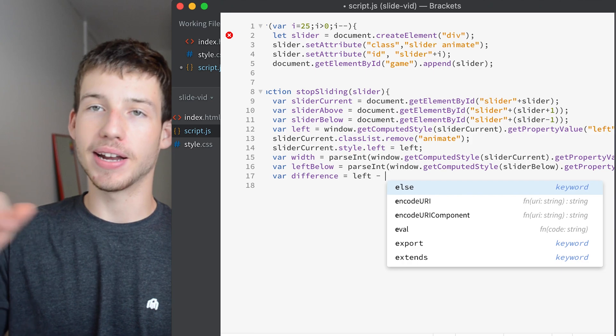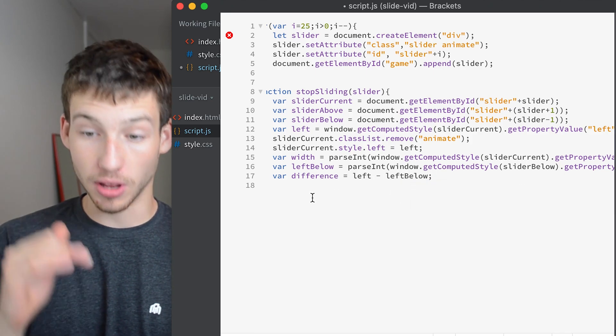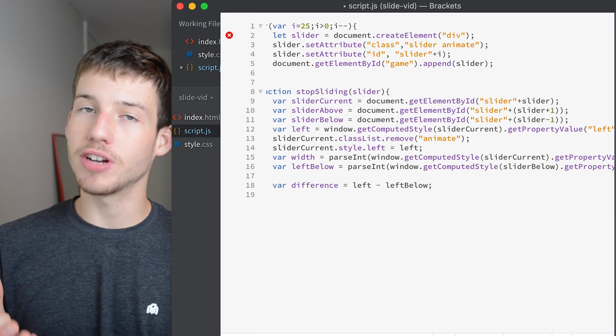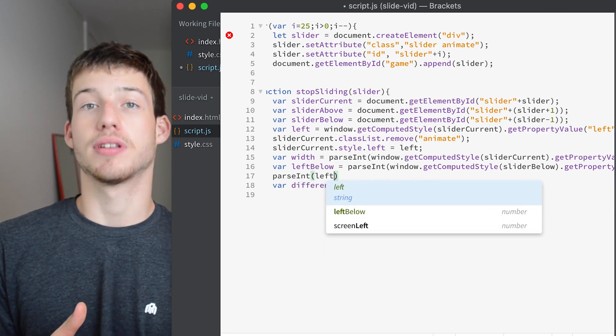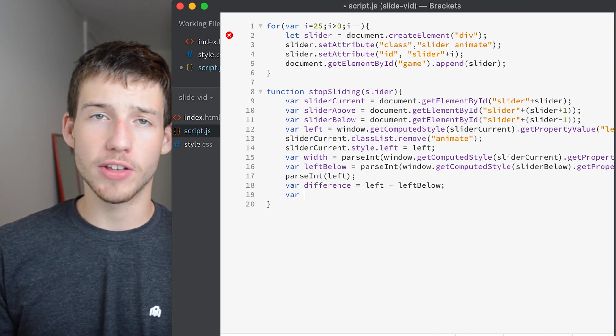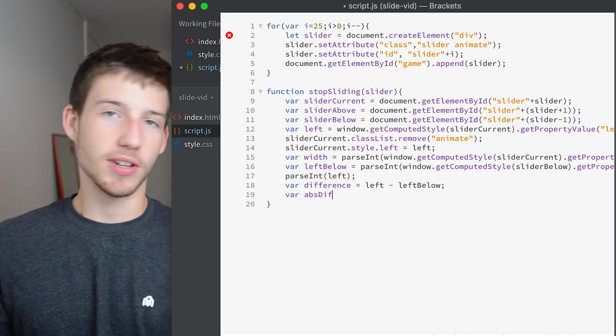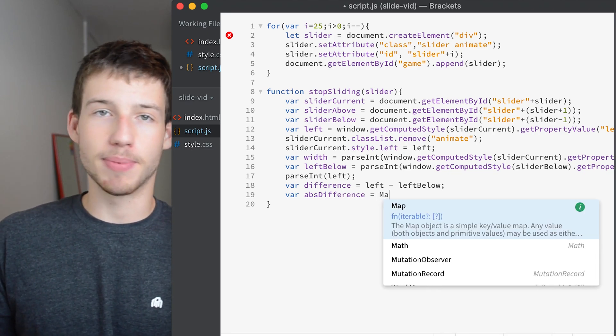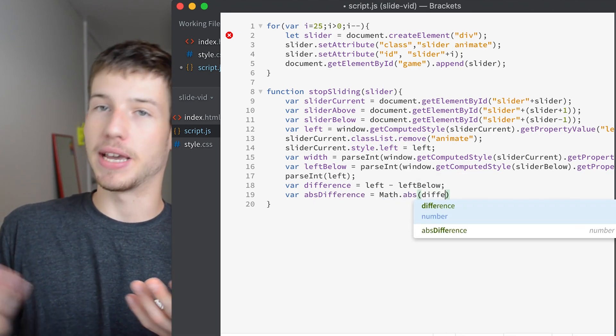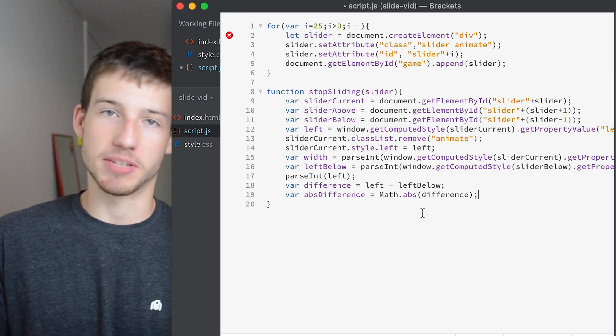So now we'll create the variable called difference which is equal to the left position of the slider that's currently moving minus the left position of the slider below it. And we'll also make another variable called absdifference which is equal to the absolute value of the difference variable which if you don't know what that means it just means it's always positive. So if it's a negative it makes it positive. If it's a positive it just stays positive.